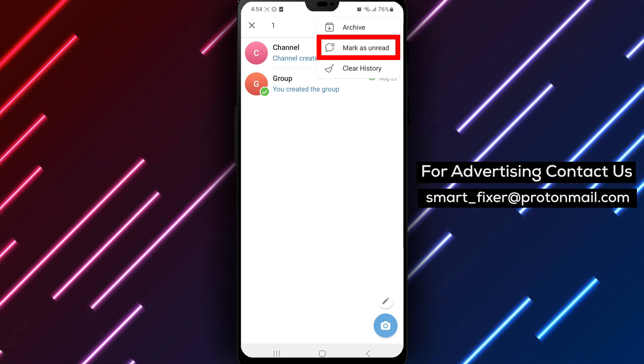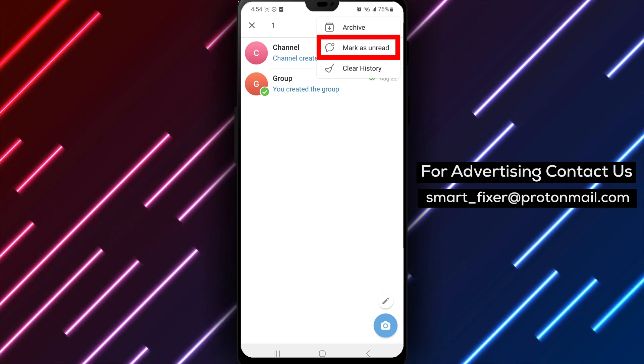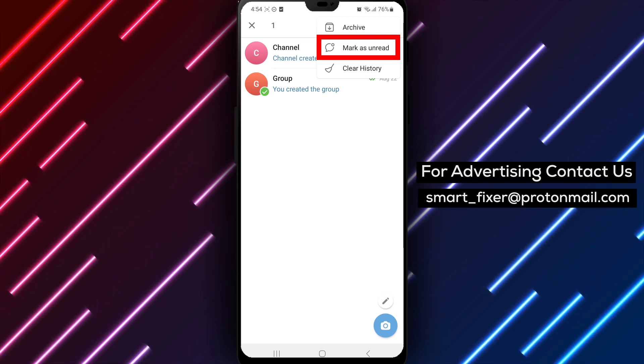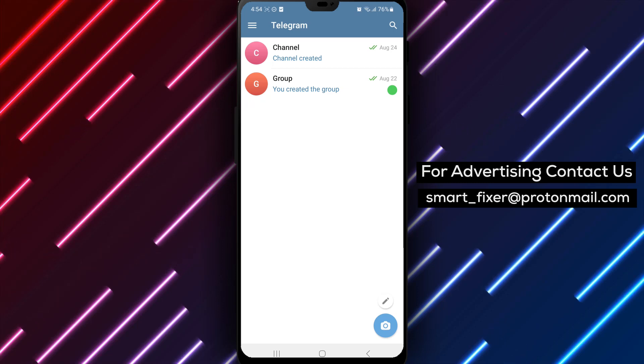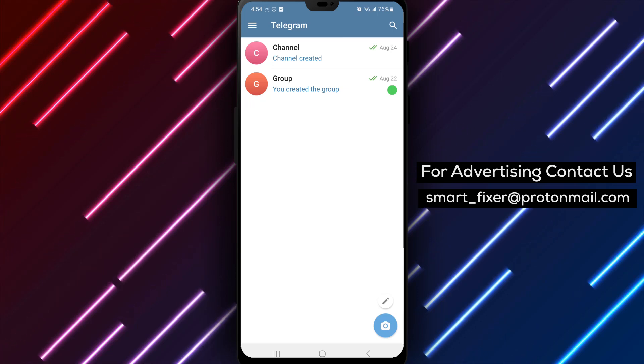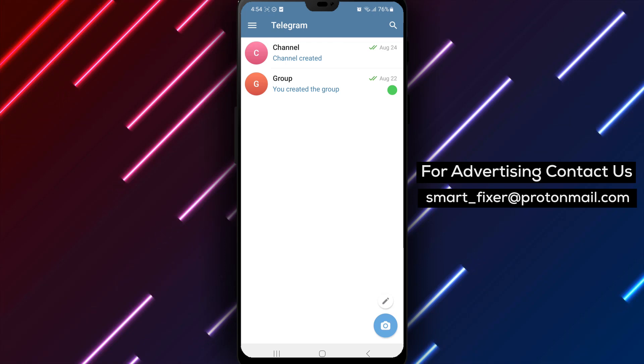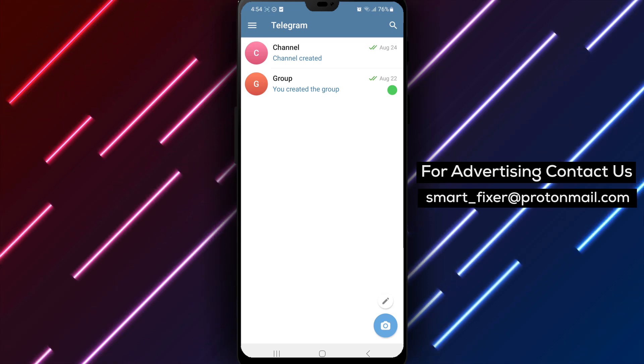Step 4. From the drop-down menu, find and tap on the mark as unread option. By selecting this option, you are indicating that you want to mark the chat as unread, giving you a visual reminder that there are unread messages waiting for your attention.